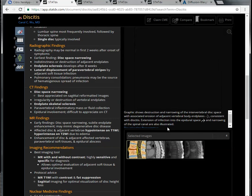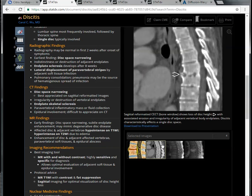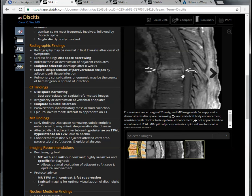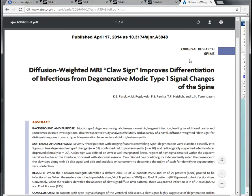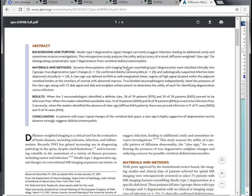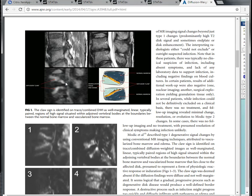Regarding disc involvement, the infection supposedly spreads to the disc, causing disc destruction, T1 hypointensity, and contrast enhancement. But this can sometimes look like Modic type 1 endplate changes where spinal instability arises. I want to reintroduce the help of the claw sign. This article is about diffusion-weighted MRI claw sign improving differentiation of infection from degenerative joint disease of the spine. If you don't have diffusion, you can use T2 fat-suppressed images as a guideline as well — it doesn't have to be diffusion.